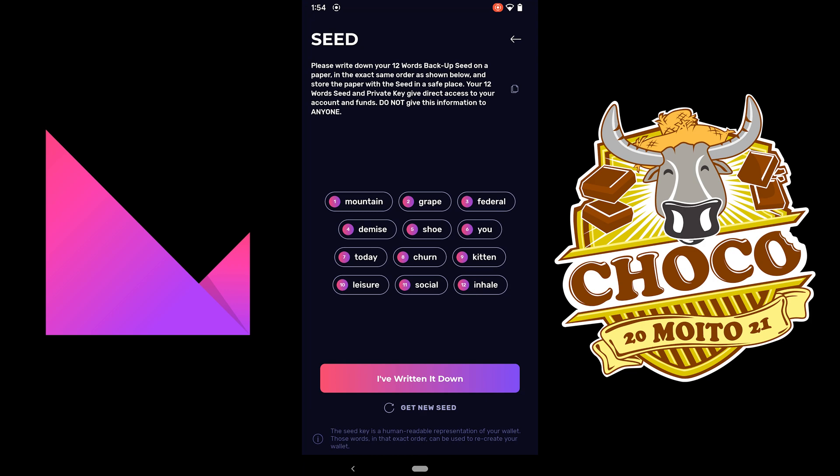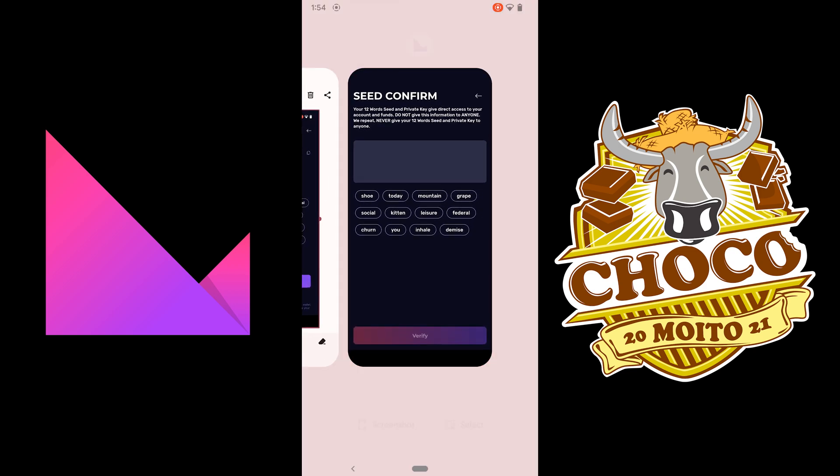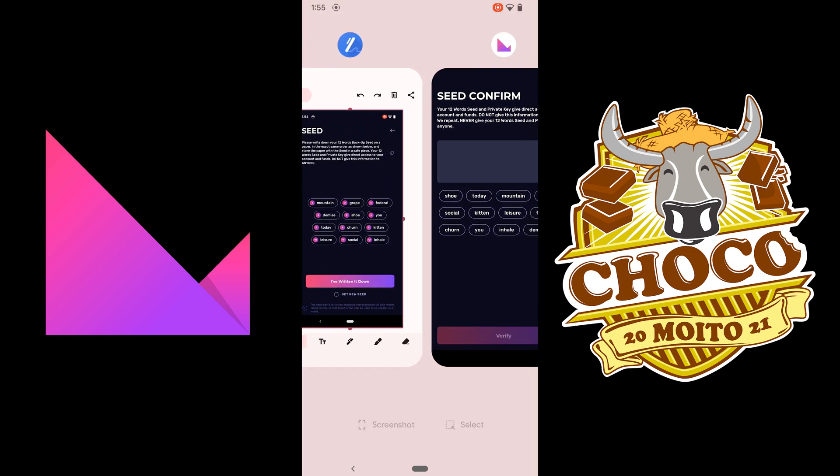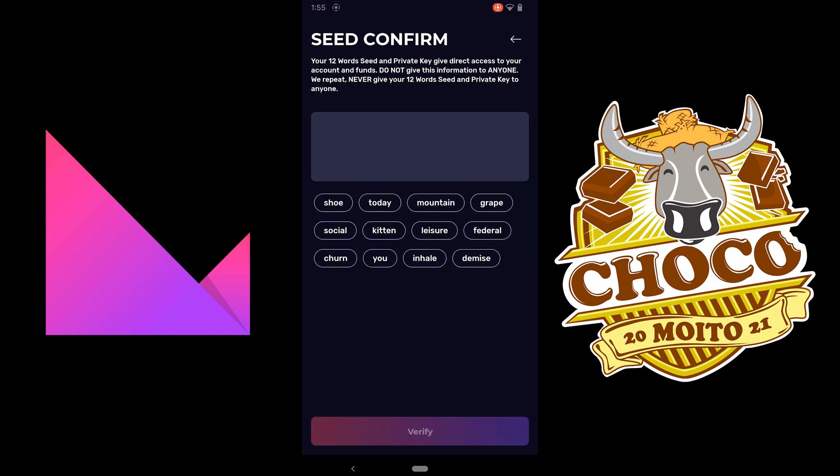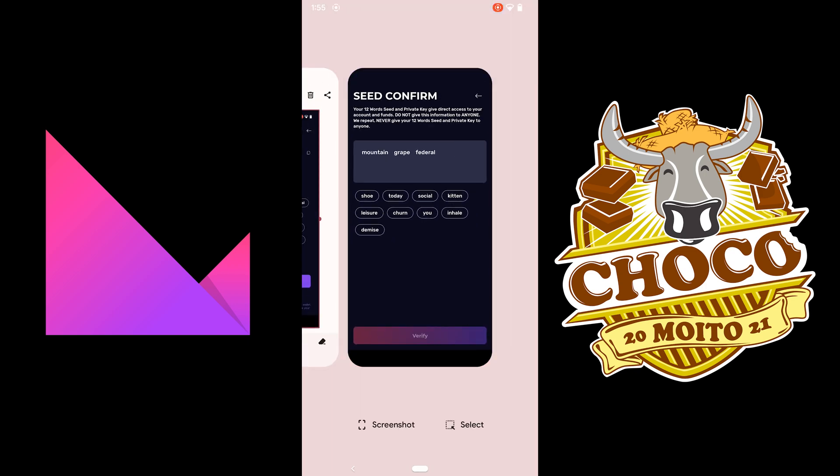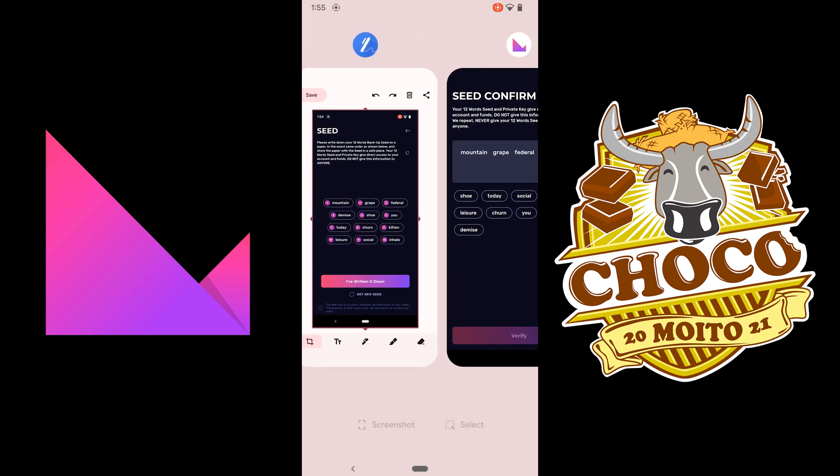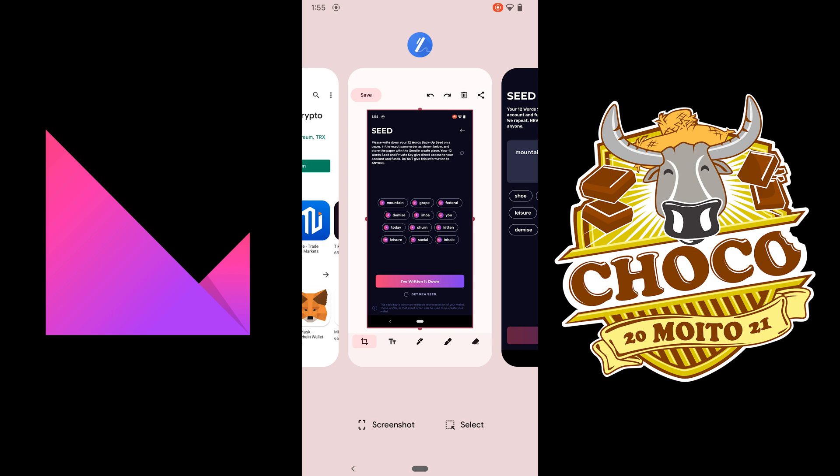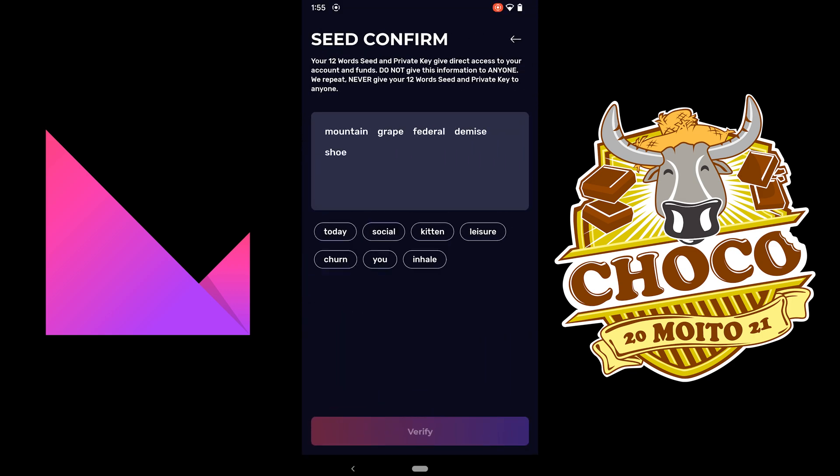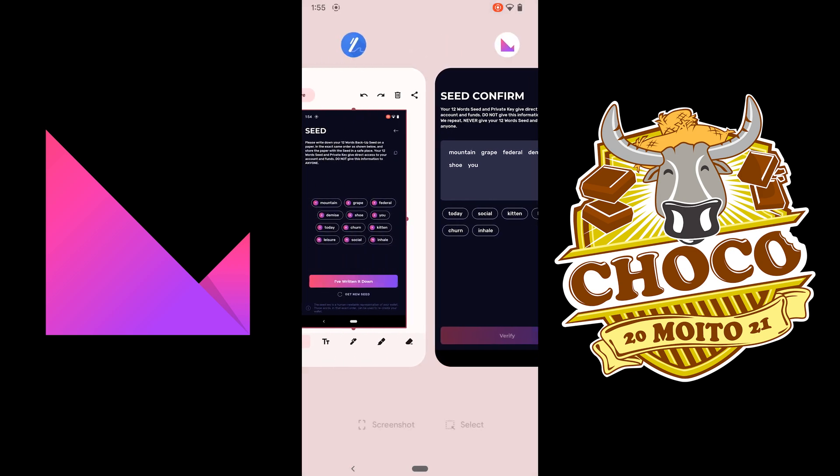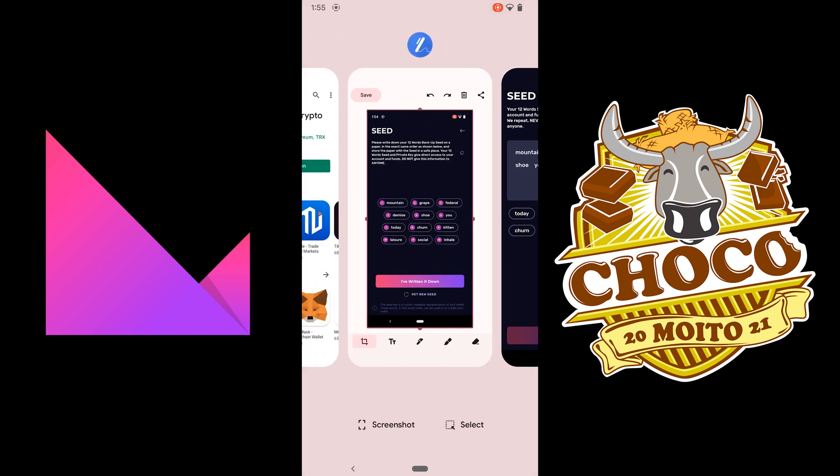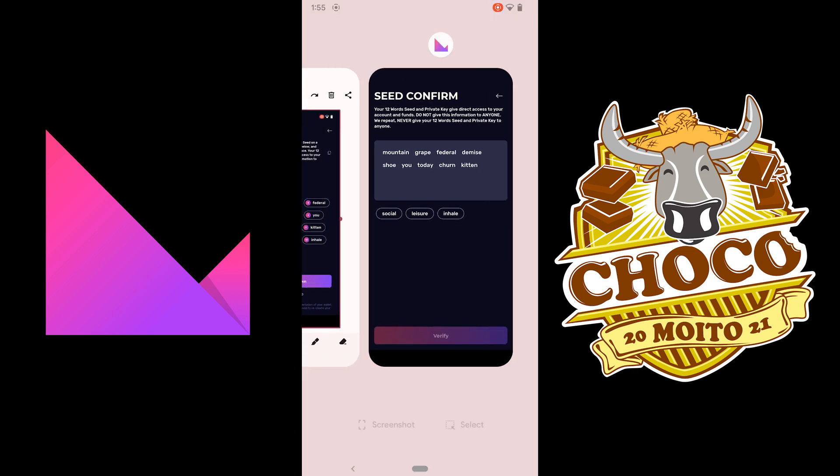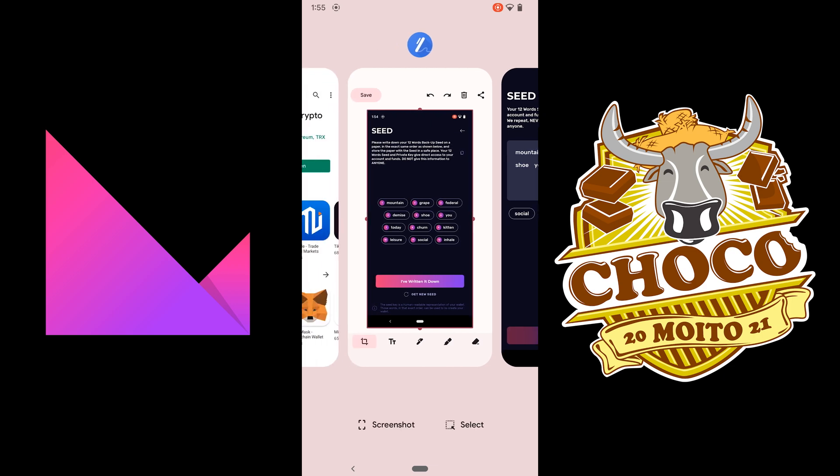And then click on I've written it down. So what is it, Mountain Grape Federal, Demise Shuyu, Thank you, Today, churn, kitten, leisure, social, inhale.